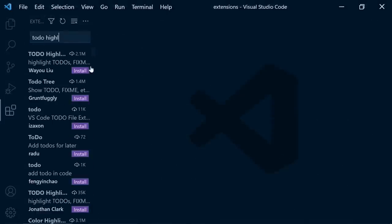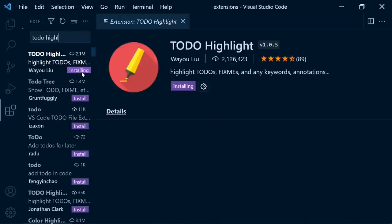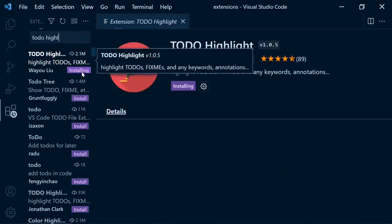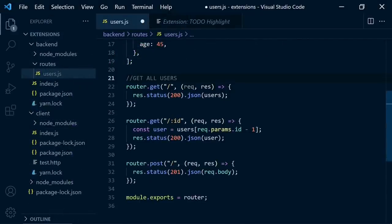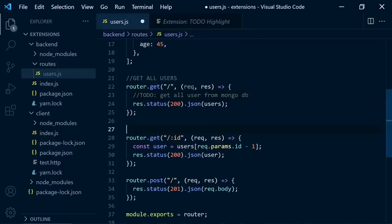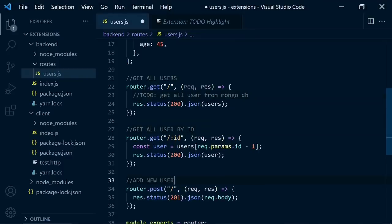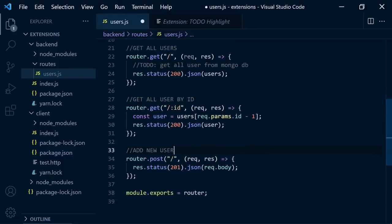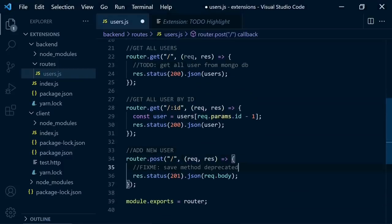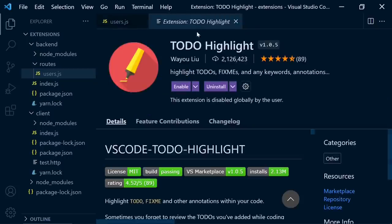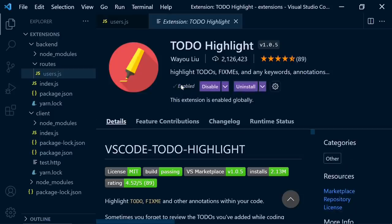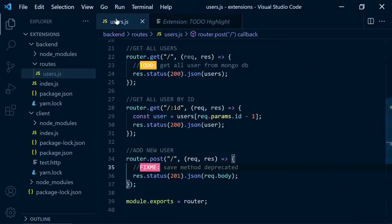And another extension is todo highlight. Sometimes we take quick notes between our codes to remember what we have done before. Or if you are working with your colleague or your friend, you have to write some comments to explain how your code works. But after a while, it's really hard to remember where your to-dos and fix me notes are. So this awesome extension just highlights your important notes, just like that. And now it's much easier to distinguish.